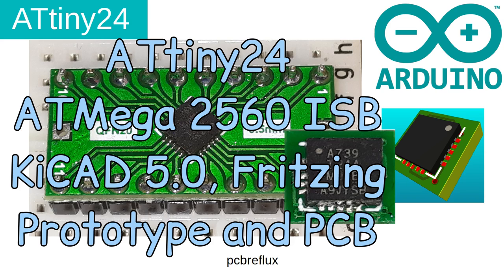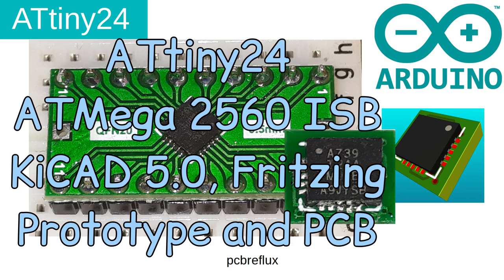Today's topic is my ATtiny24 project. I've done a prototype and also hundreds of small PCBs. I can show you the result and also how I do the programming with the ATmega2560 and how to wire up the prototype and also a small demo sketch with the Arduino IDE.